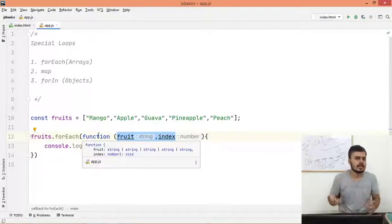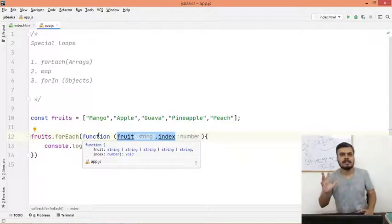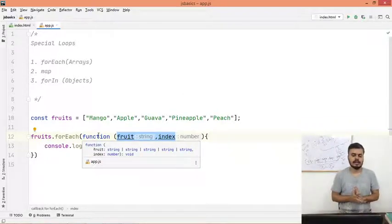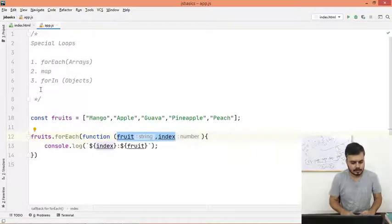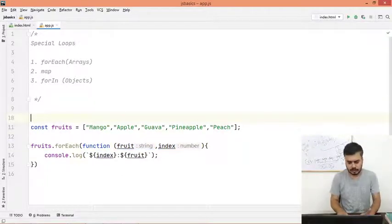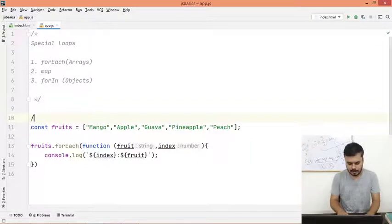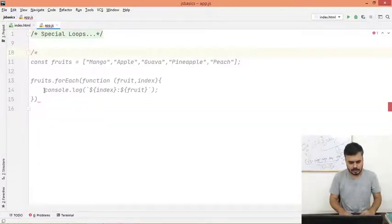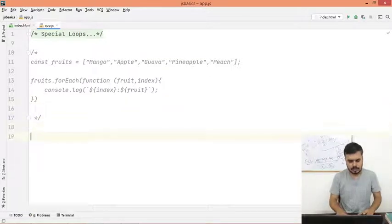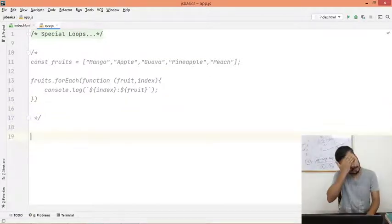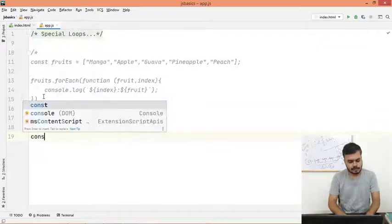So now if I run this, I should get something like this: zero is mango, one is apple, two is guava, three is pineapple, four is peach. So you also have this option. Next is the map function.